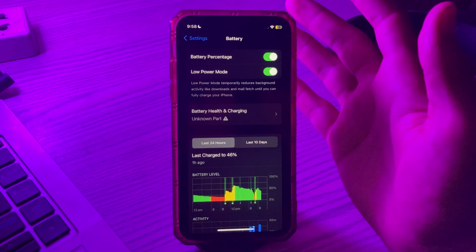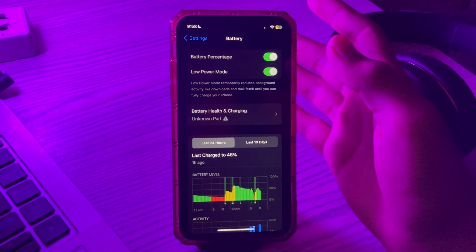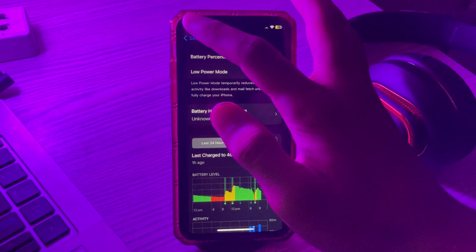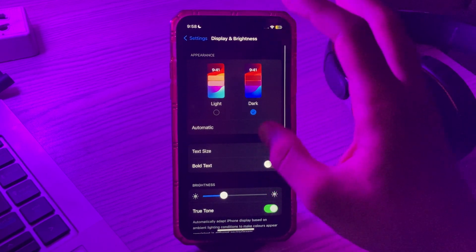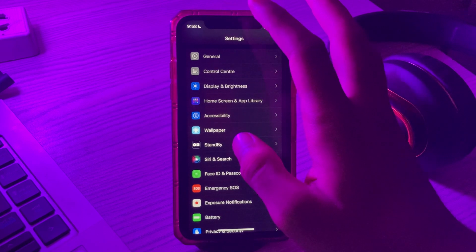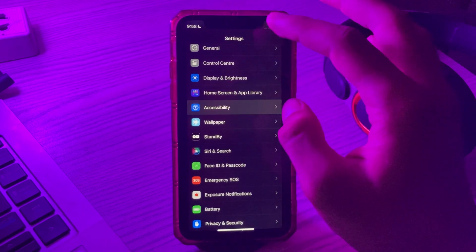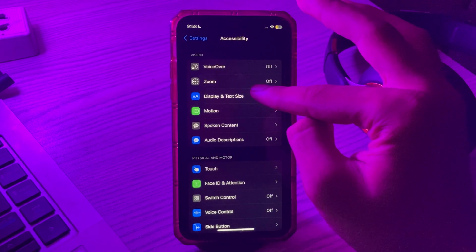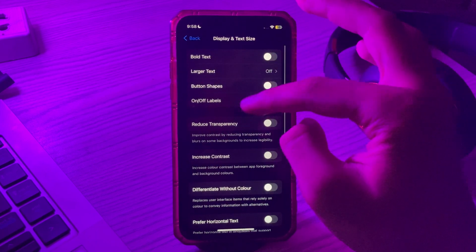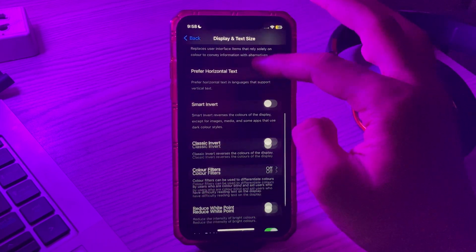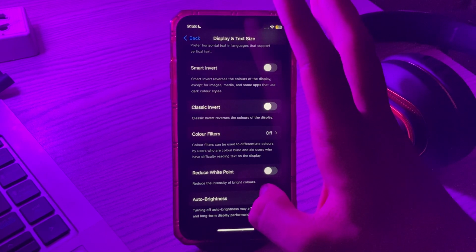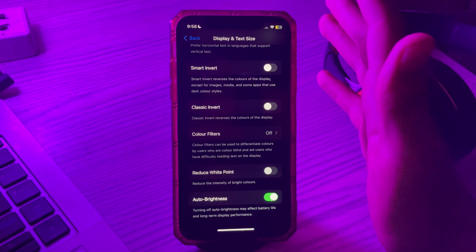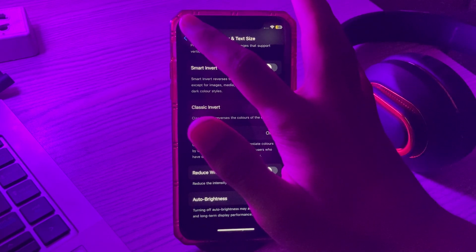Next, enable the Auto Brightness feature. Auto Brightness detects the surrounding environment you're in and changes the brightness level accordingly. To turn it on, go to Settings, then Accessibility, tap on Display and Text Size, scroll down and you'll see the Auto Brightness option — if it's turned off, simply turn it on.